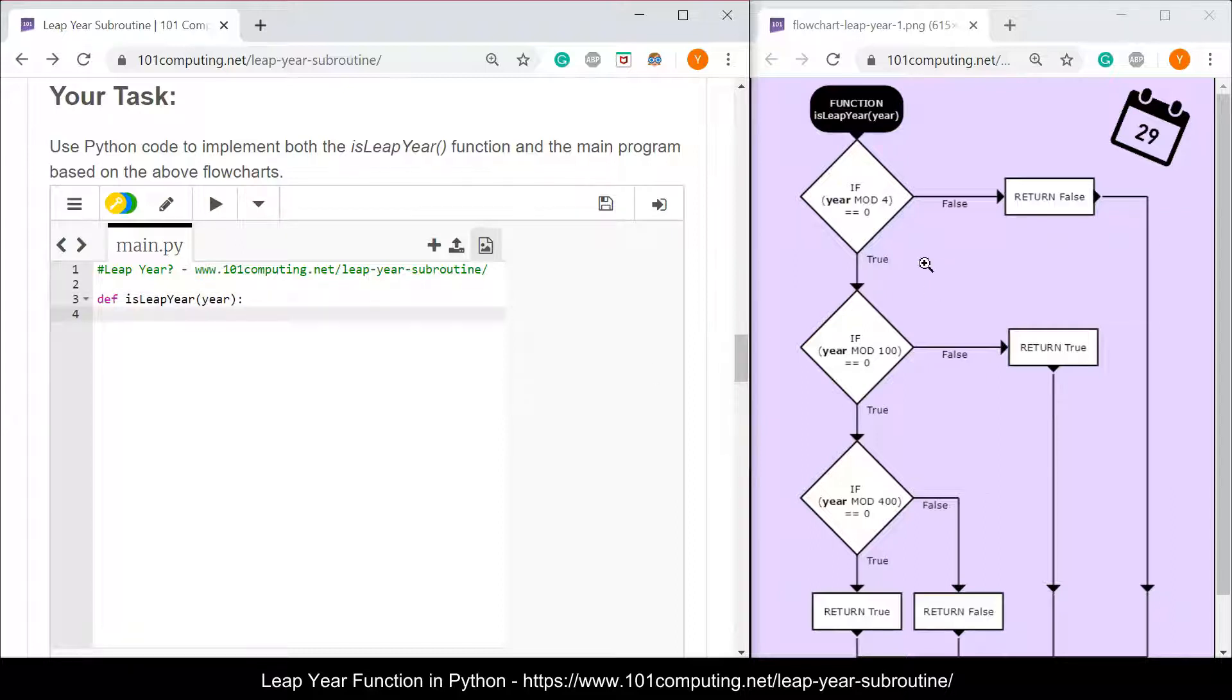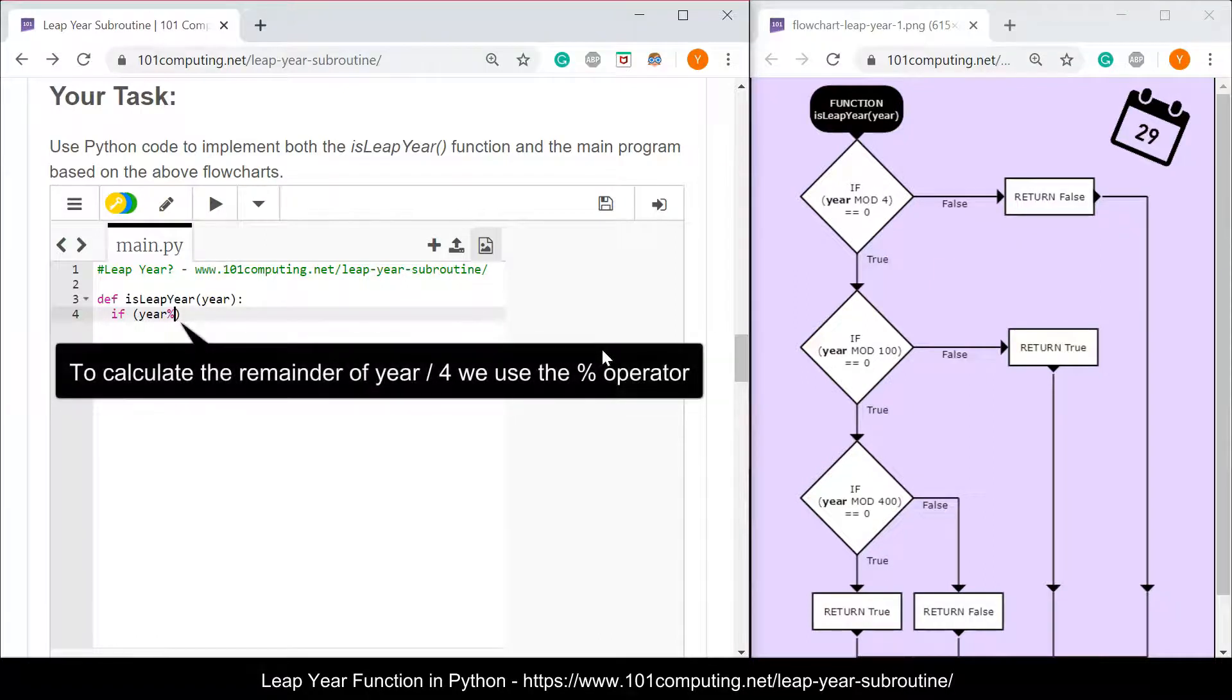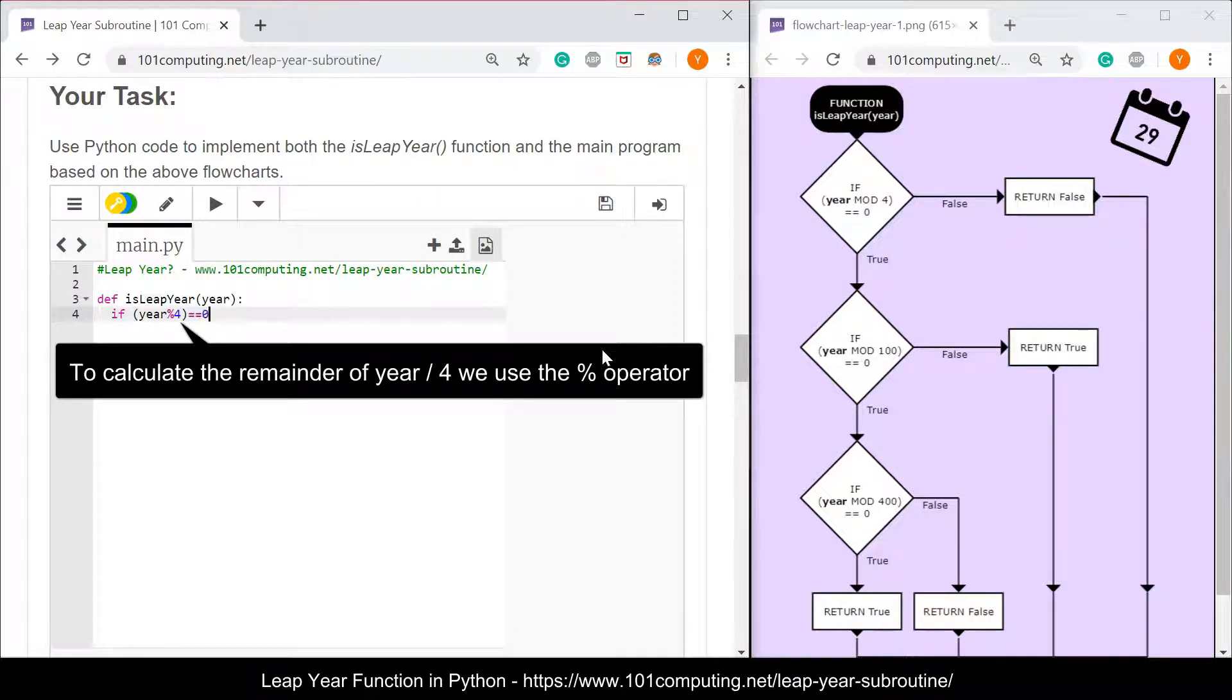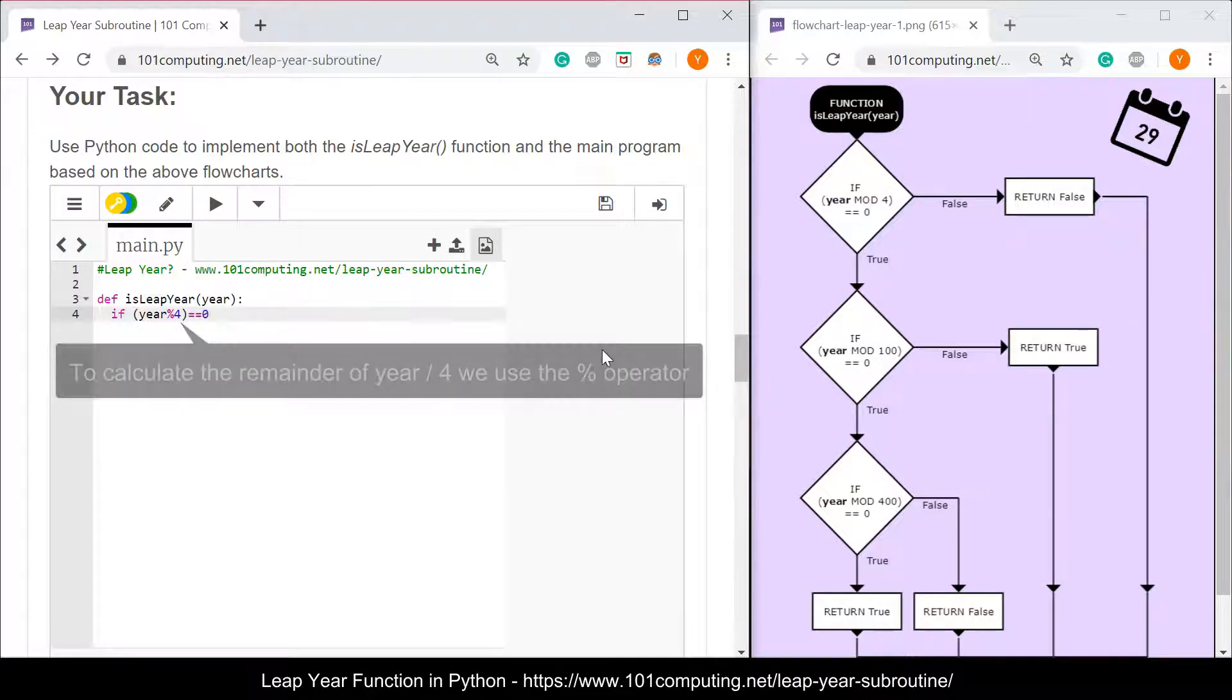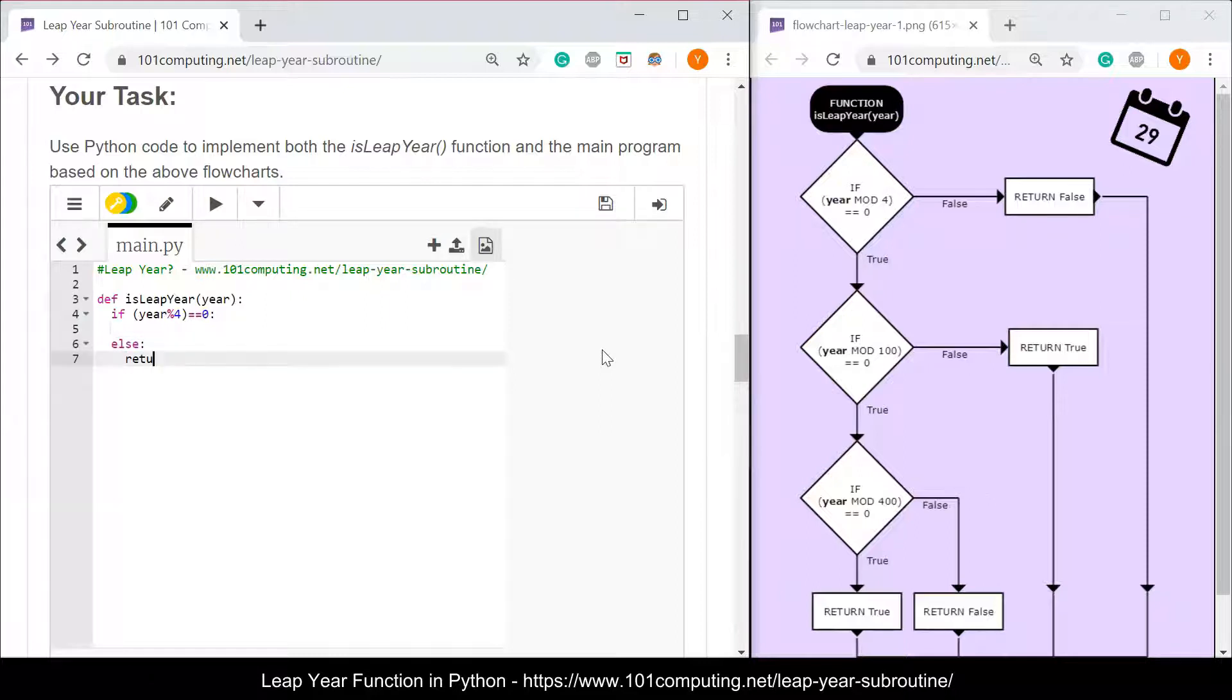The next step is to implement a few if statements and the first one works out if the year can be divided by four. If a year can be divided by four then its remainder of dividing the year by four should be null. We're going to work out the remainder of dividing the year by four and in Python the mod operator or the remainder is the percentage sign. If the remainder is null then we can work out if it's a leap year or not. However, if the year cannot be divided by four then we know it's not a leap year. I'm going to use an else statement here and I'm going to return false.